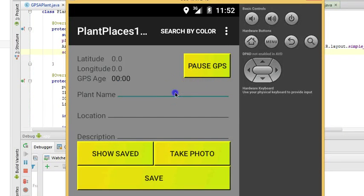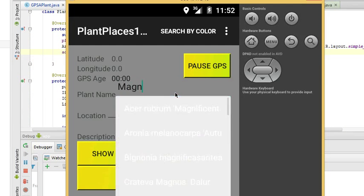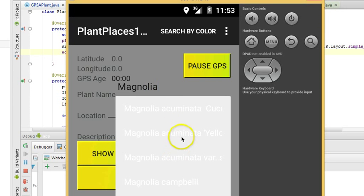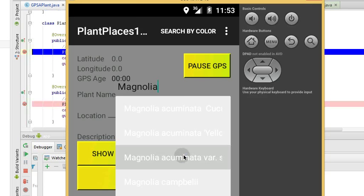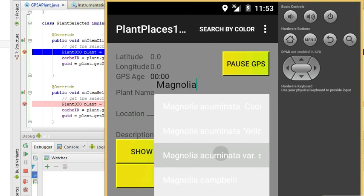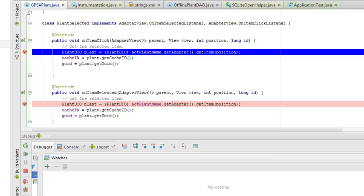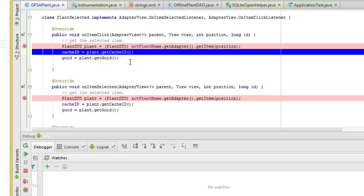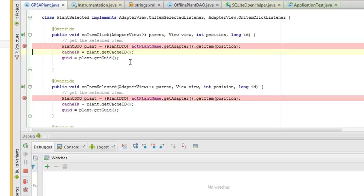Now, our emulator has loaded. I'll type Magnolia. We're starting to get results. I'll choose a different one this time. We'll choose Acuminata Subcordata. And sure enough, you see it has already fired into my OnItemClick.